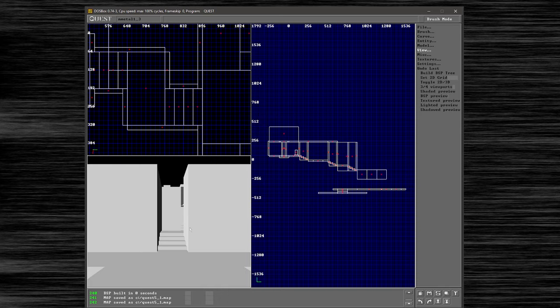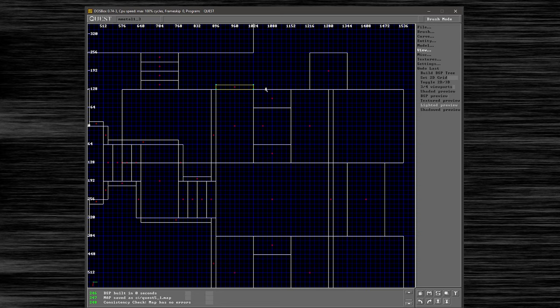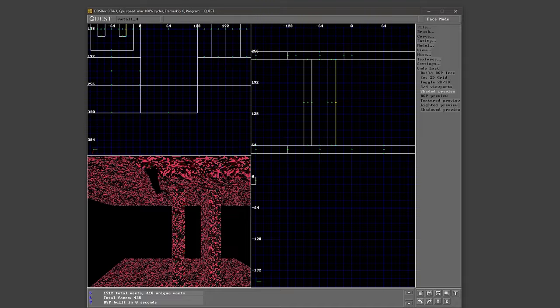Part of the challenge of this project was getting Quest to run properly. DOSBox was the easiest option for me, and after grabbing a few missing files, I had it launching and loading maps. Even still, the documentation talked about commands and features that simply did not work. There were graphical issues as well that cropped up often.